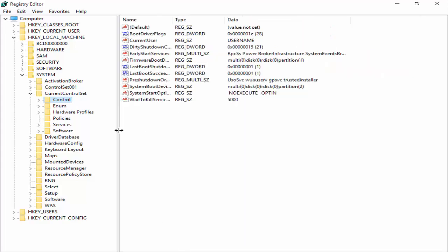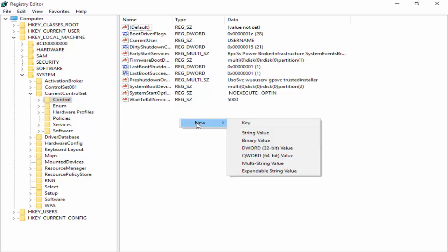You select this folder and in the right side panel you need to create a new file. You right click on the blank area. Select New.